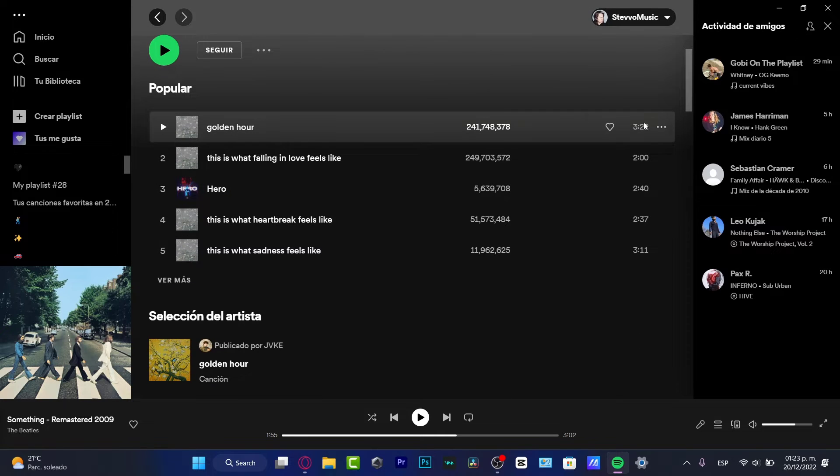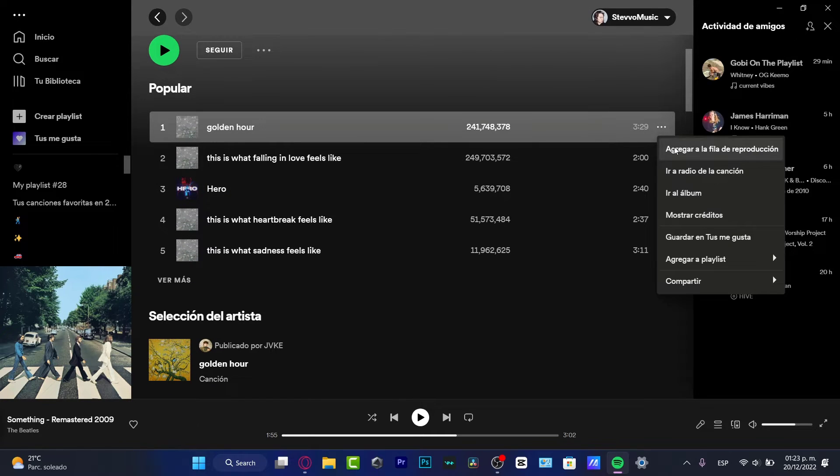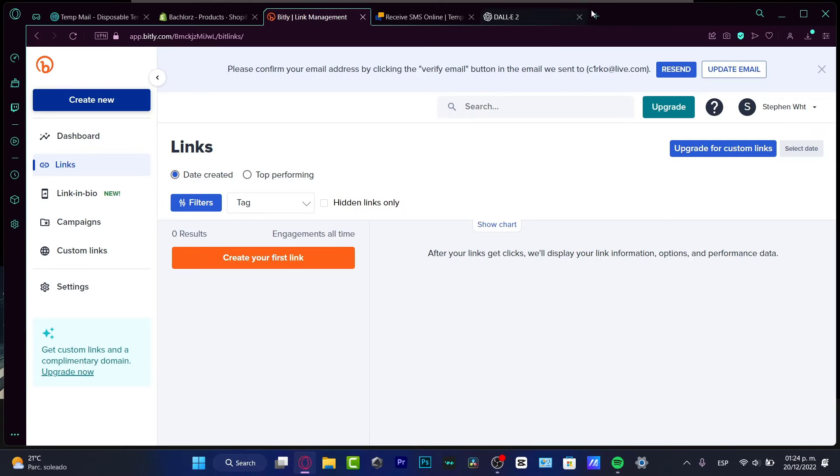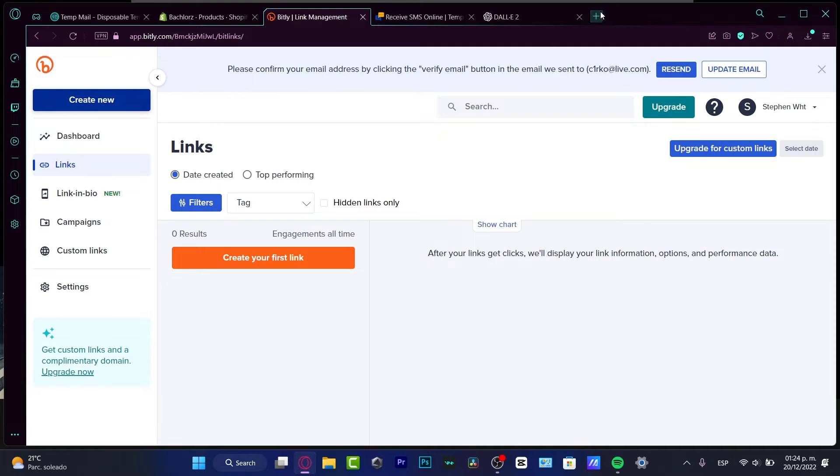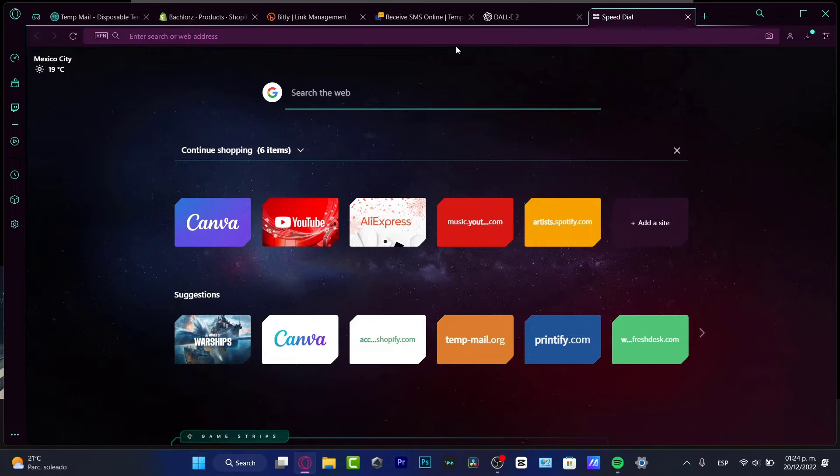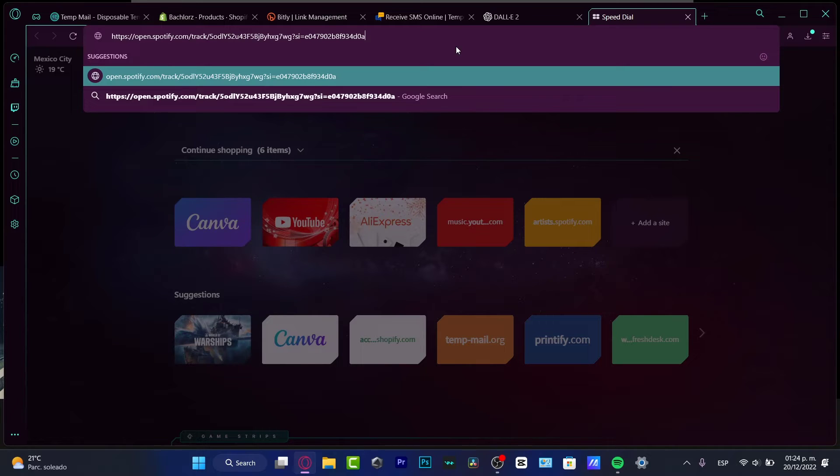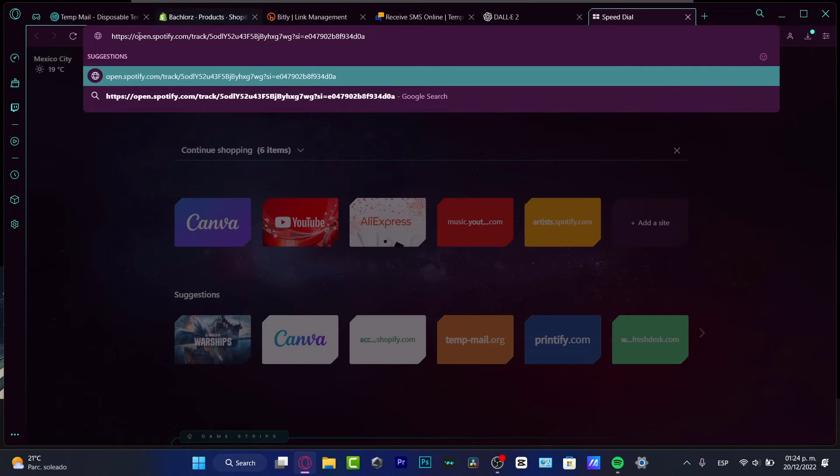If I want to share a song, for example 'Golden Hour', I'm going to go to the three dots, go to share, and copy the link of this specific song. If I want to share this with someone else, I paste the link and look at all the characters that appear in the URL - it's a lot, really a lot.